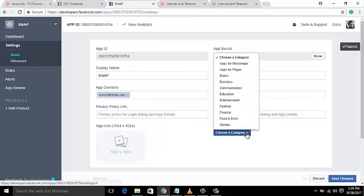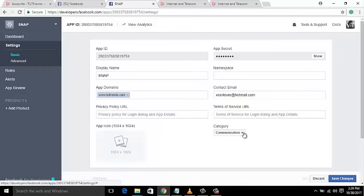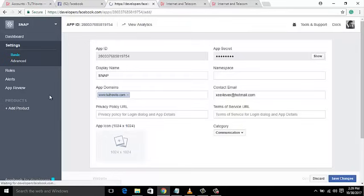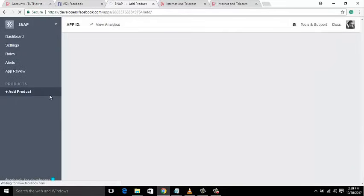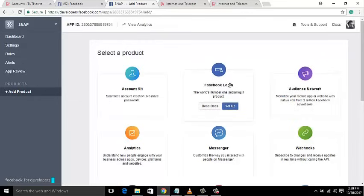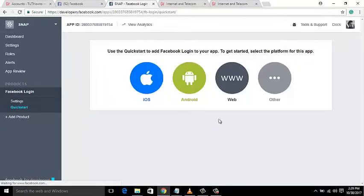Select the category of your web app if you want — here I will go with Communication. Save changes. Now it's time to add a product. You need Facebook Login. Mouse over the Facebook Login tab and select Setup. On the next page, click Settings of the Facebook Login tab.